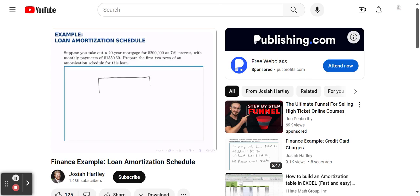If you visualize each payment as a fixed amount, part of that payment goes toward paying off the principal, and the rest goes to paying off interest. At the beginning of the loan, a smaller amount goes toward paying off the principal, and the majority of the payment goes toward paying off the interest. But as time goes on and you pay off this mortgage, slowly the line slides to the right, and more and more of the payment can go toward principal.